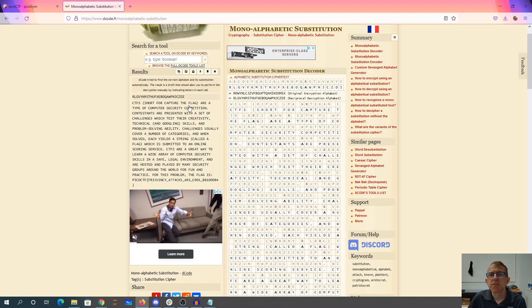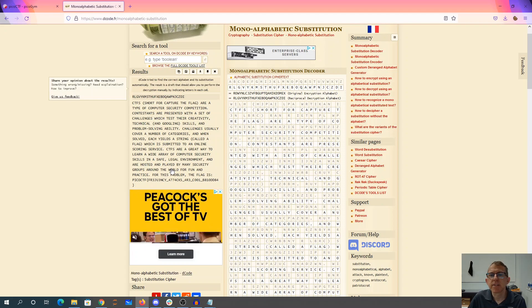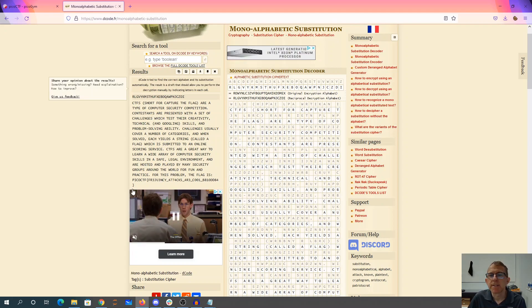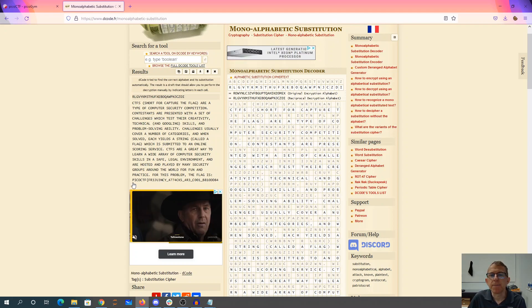CTF shortcut, capture the flag. Okay, this actually looks really good. Frequency attacks are cool.